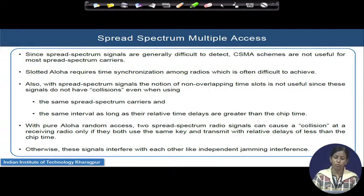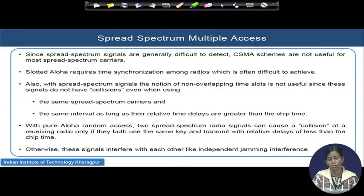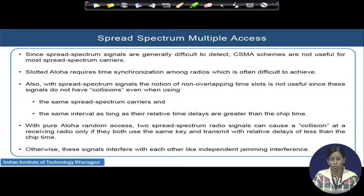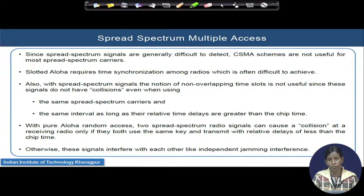Notations of non-overlapping time slots are not very much useful because if signals are one chip duration away from each other, the collision can actually be avoided. They do not collide — the same spread spectrum carriers, if they have time delays more than a chip duration, do not collide. With pure Aloha random process also, two spread spectrum radio signals can cause a collision at the receiving radio, but only if both are using the same key. So you can use Aloha if you are 100 percent certain that the keys are perfectly orthogonal from each other. Otherwise, in a jamming or multi-user environment, the other users' signals can be treated as behaving just like independent jamming interference.